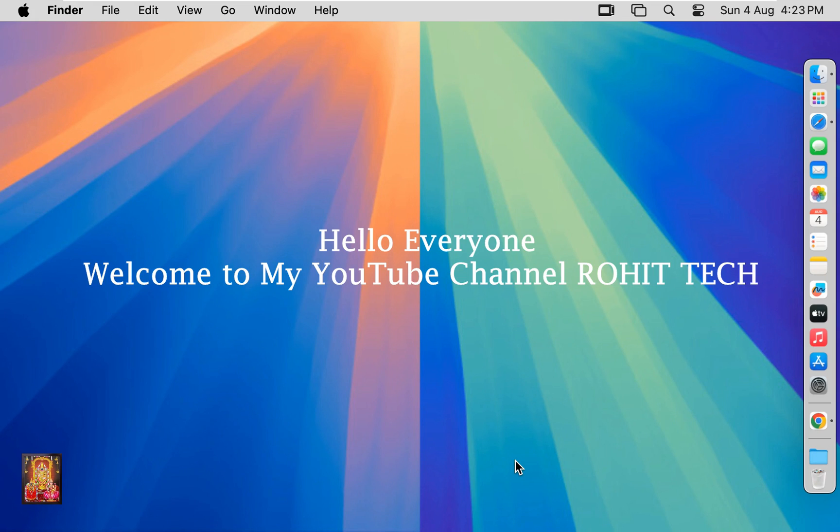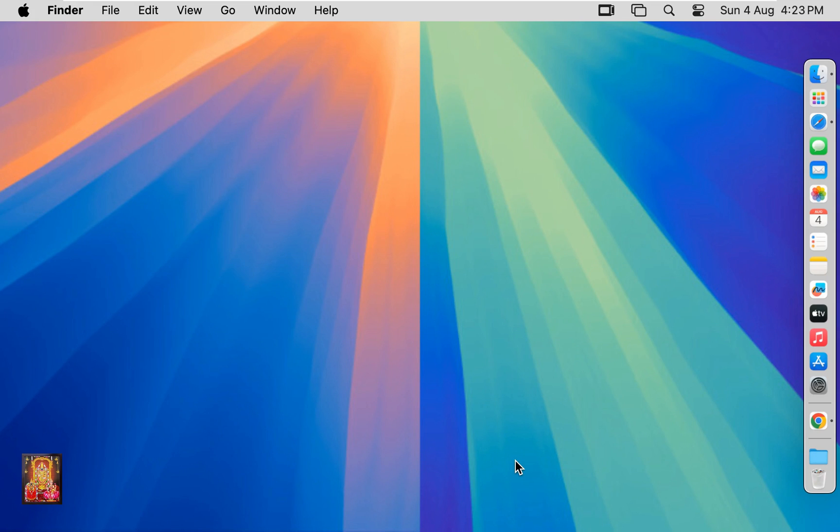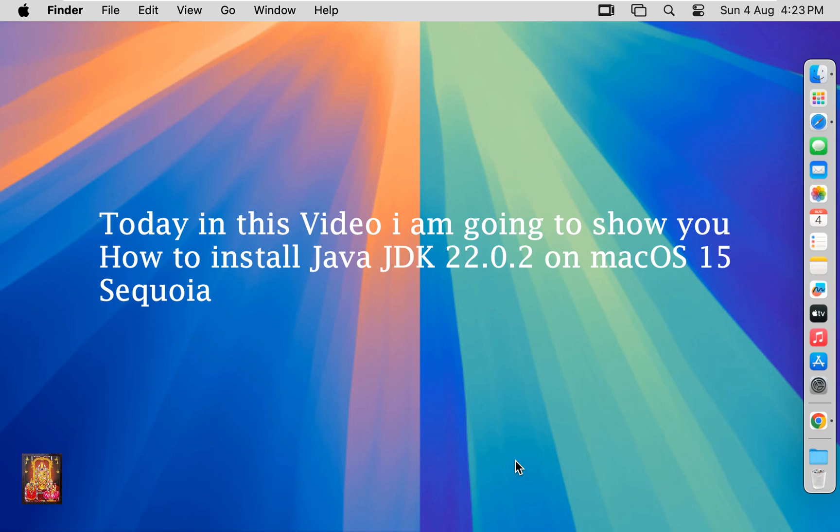Hello everyone. Welcome to my YouTube channel Rohit Tech. Today in this video I am going to show you how to install Java JDK 22.0.2 on Mac OS 15 Sequoia.